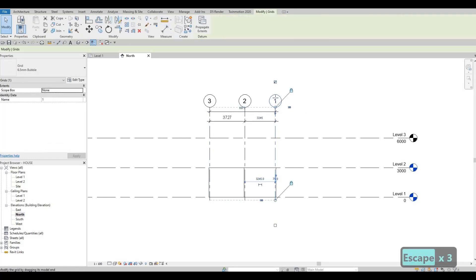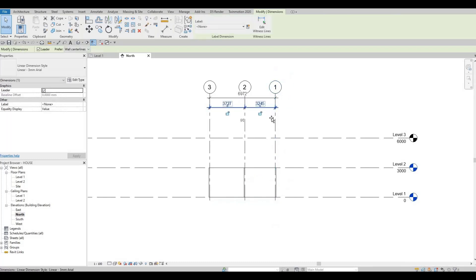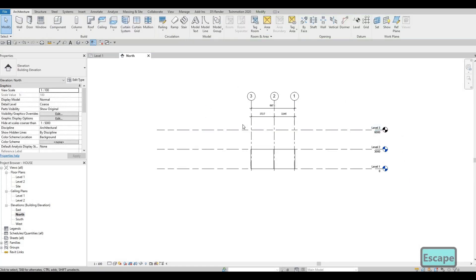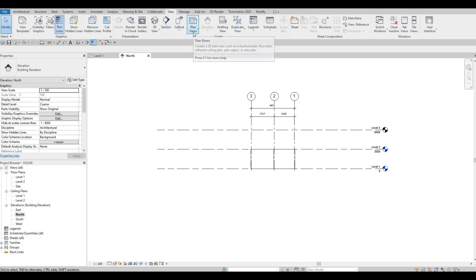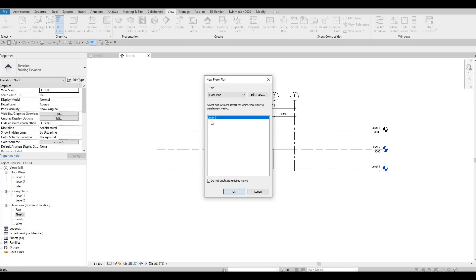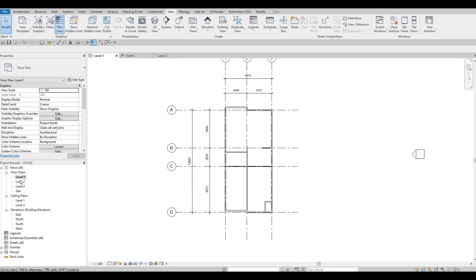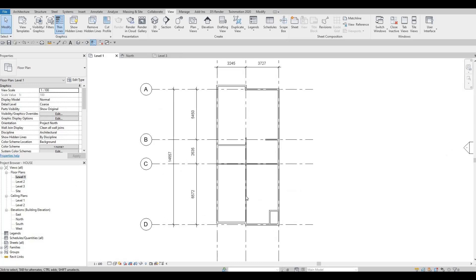Pull this up a little bit and then pull this one down so everything is clear. Now let's go back to level one — you'll notice on your floor plan that level three is not showing yet. Go to View, then Plan Views, Floor Plan, and select level three. Now everything will be shown and a level is created for you. Let's go to level one again and continue working.